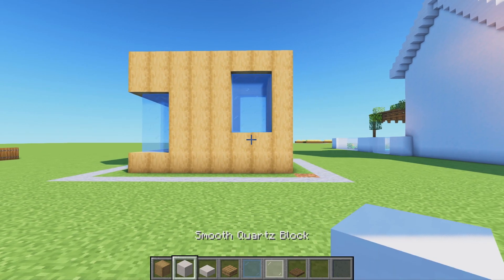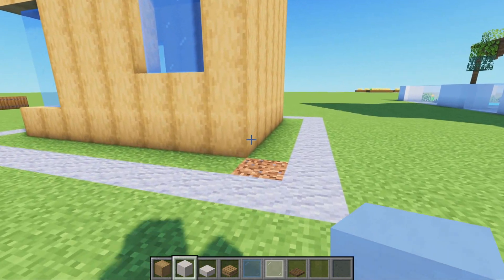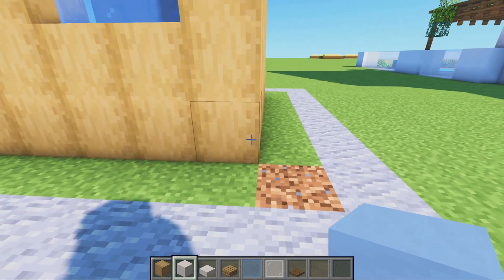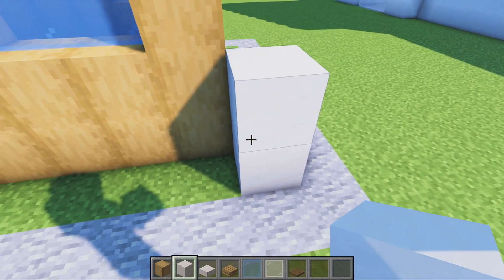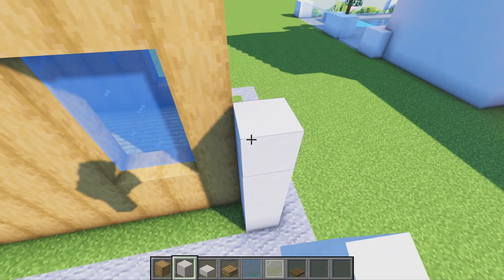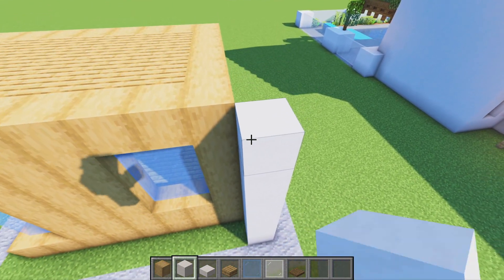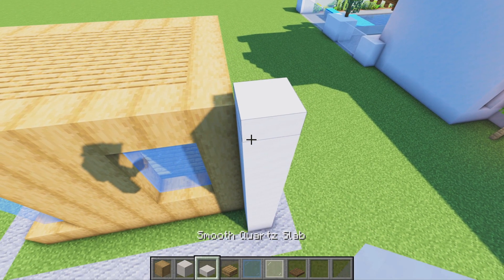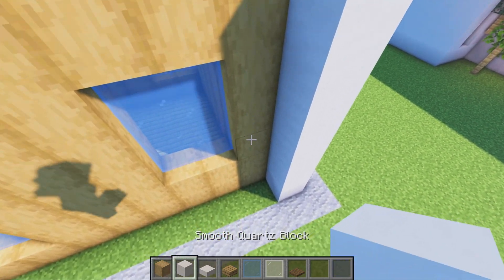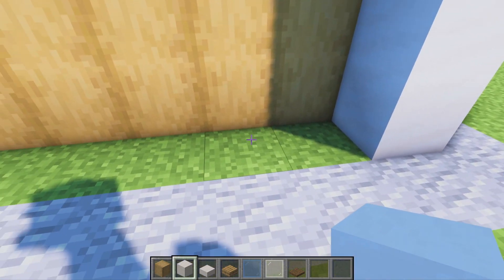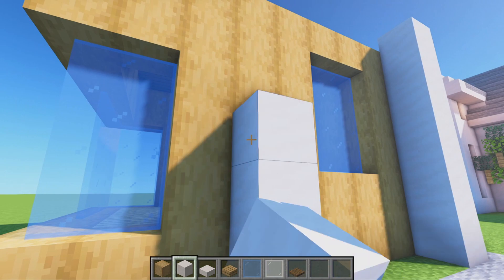We're going to grab birch planks for a little floor material and fill in the center — this is the material that will be on the inside of the house, not the outside. We can then remove that because it's not needed, but this is what we should have from above.